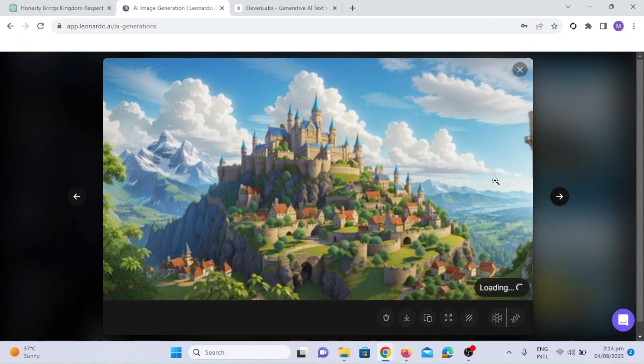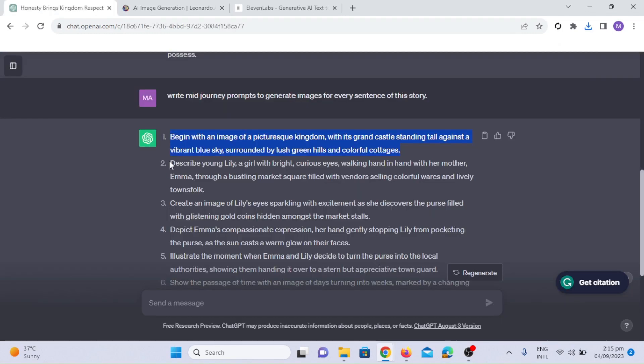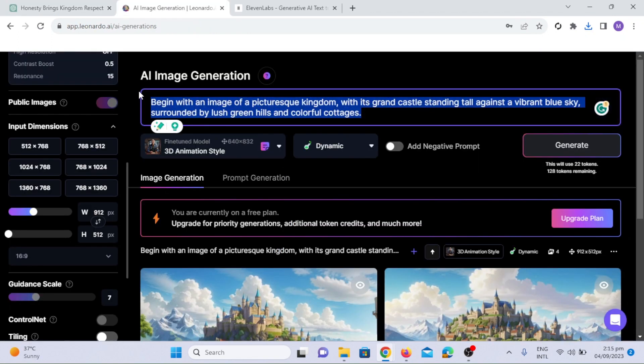Use these secret prompts: Hyper Realistic, 8K Ultra HD, Pixar Style, Disney Style, Cinema 4D, AR 3:2 after each prompt you have compiled from ChatGPT and hit the generate option.